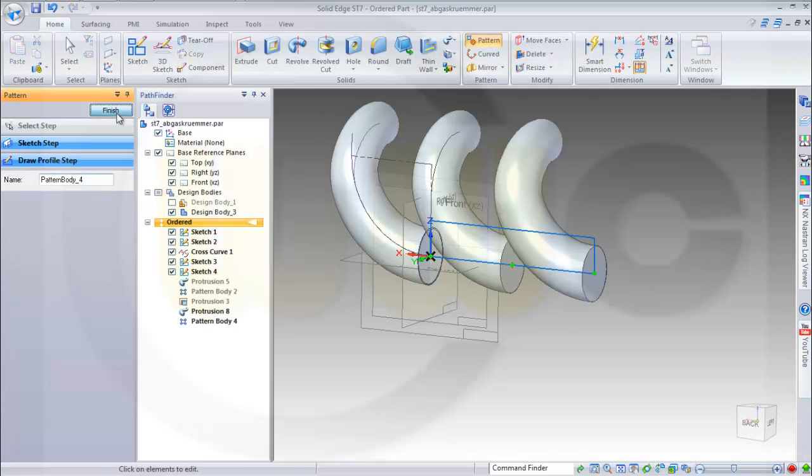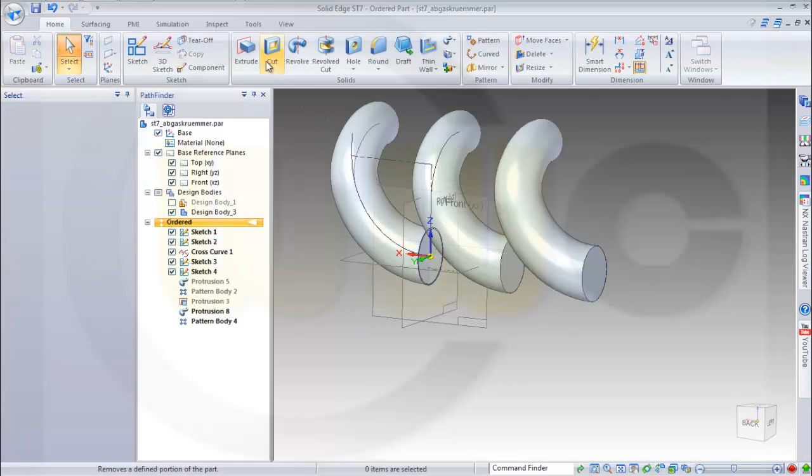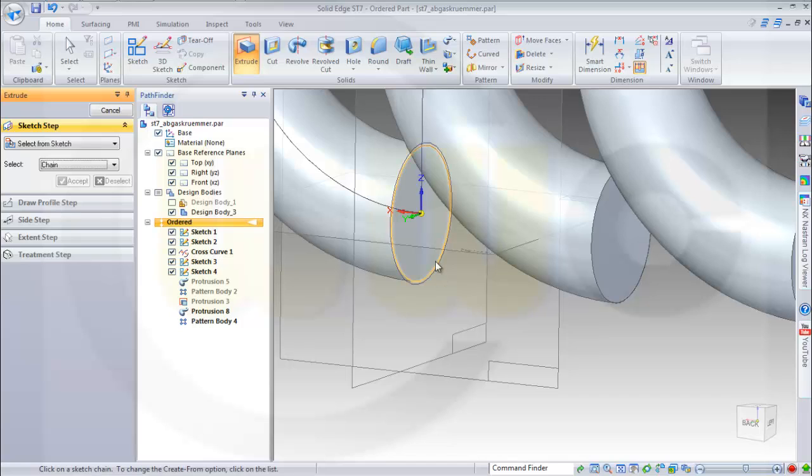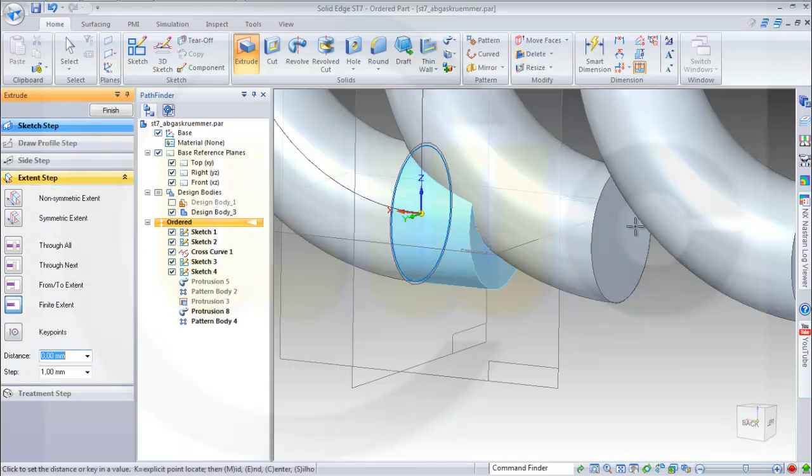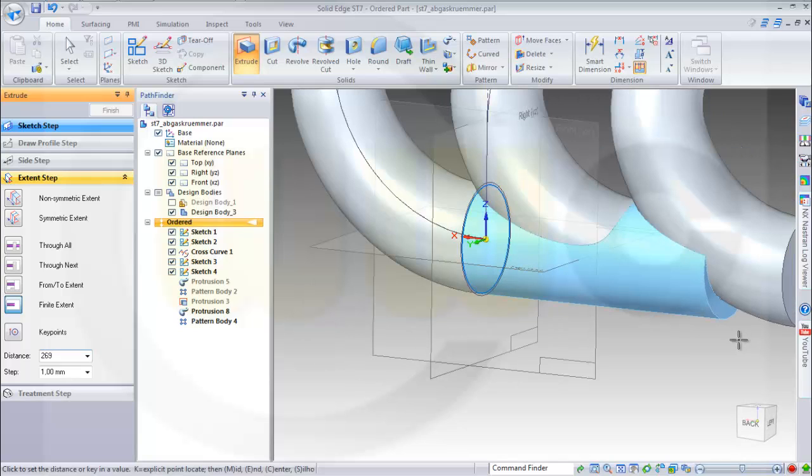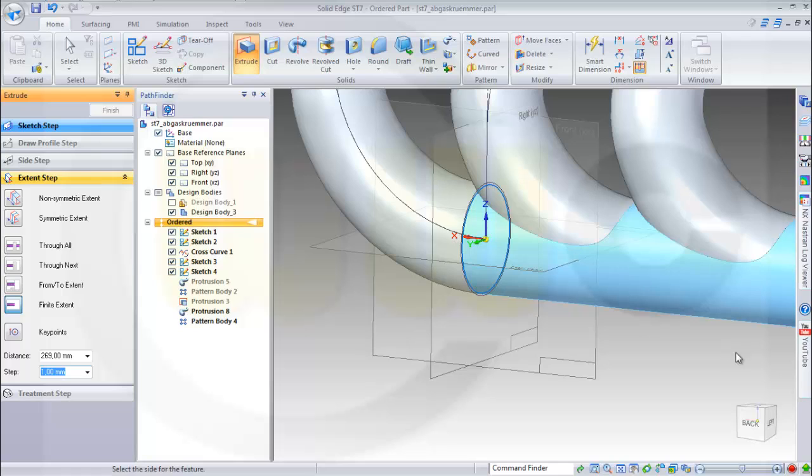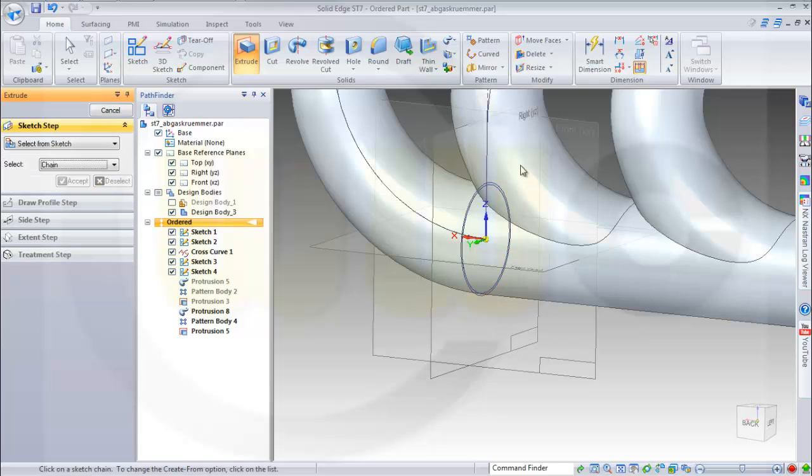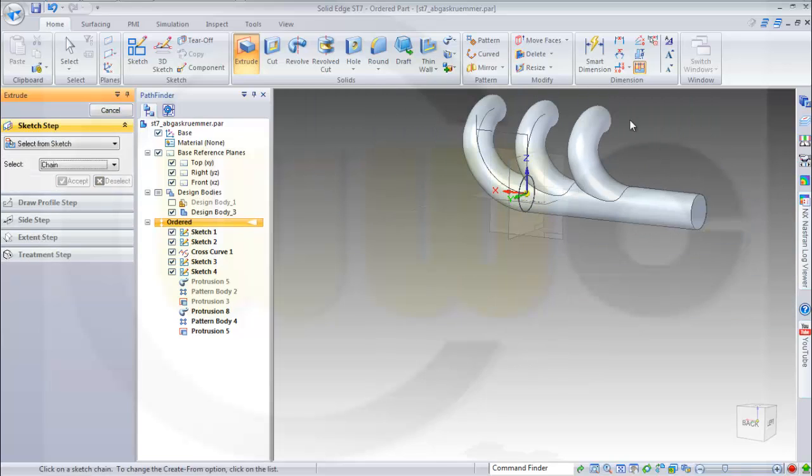Finish it and I want to have extrude with the smaller circle. Accept it, in that direction it should be 269 and confirm it.